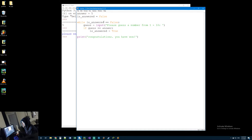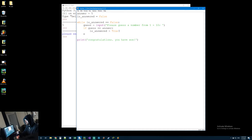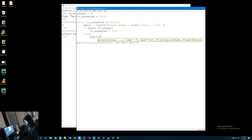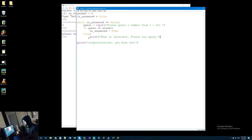So to recap: while they have not made the correct answer, it's going to get their guess from them, then check their guess and see if it equals the answer. If it does, it changes is_answered to true. I also want to put an else statement - if the guess doesn't equal the answer we print 'that is incorrect, please try again'. Then it goes back to the top and does the same thing over and over until they get it correct.